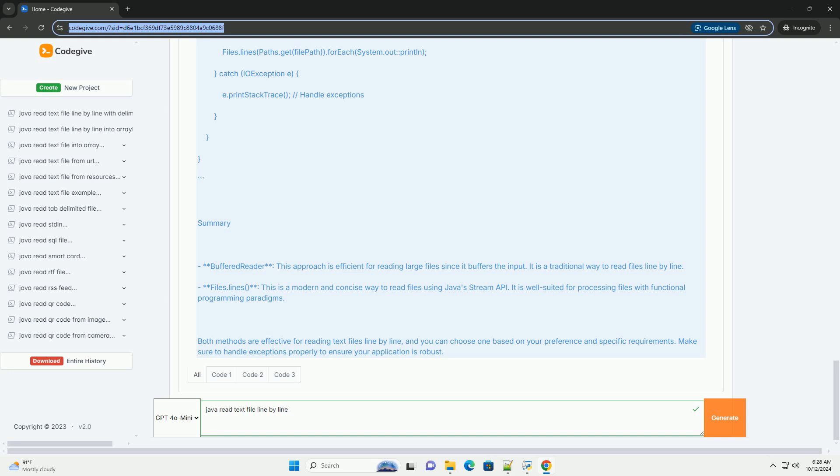Code Example. Summary: BufferedReader - this approach is efficient for reading large files since it buffers the input. It is a traditional way to read files line by line.